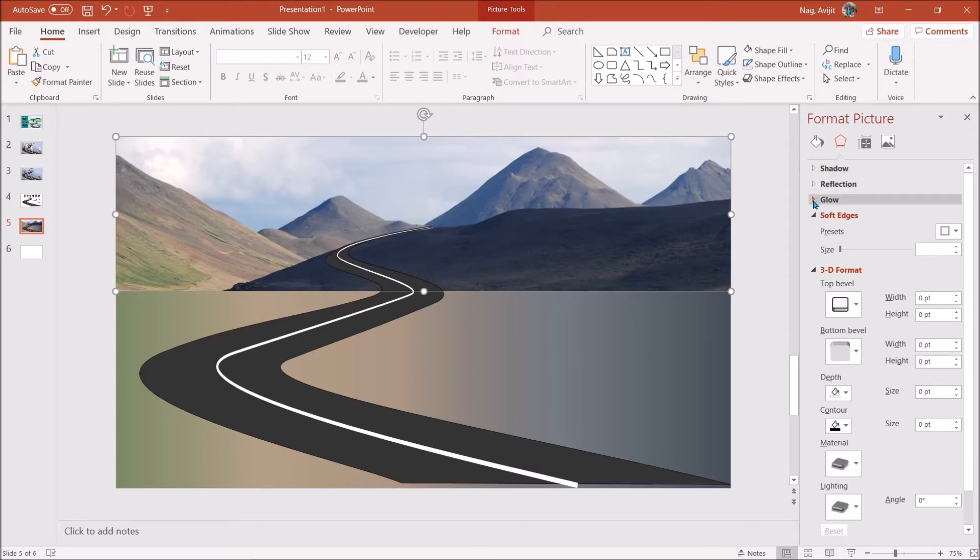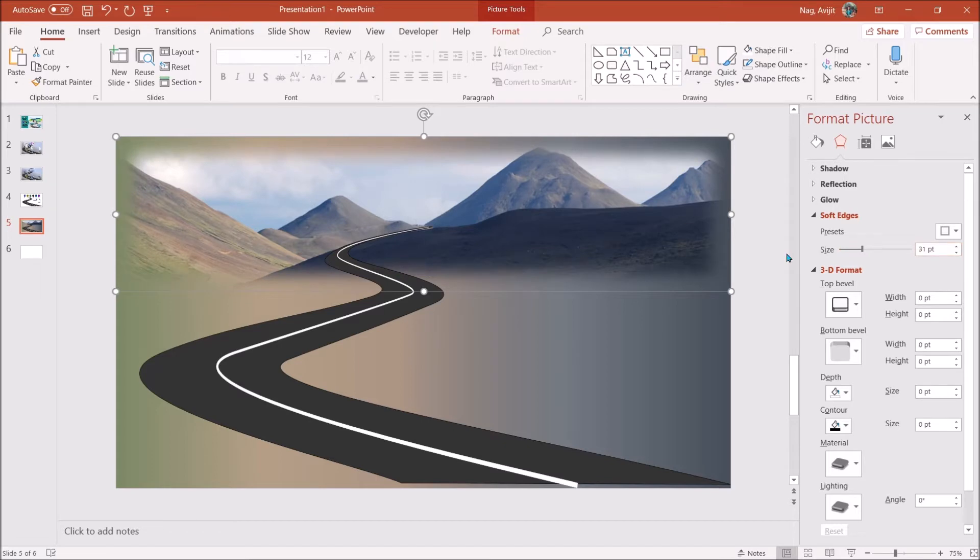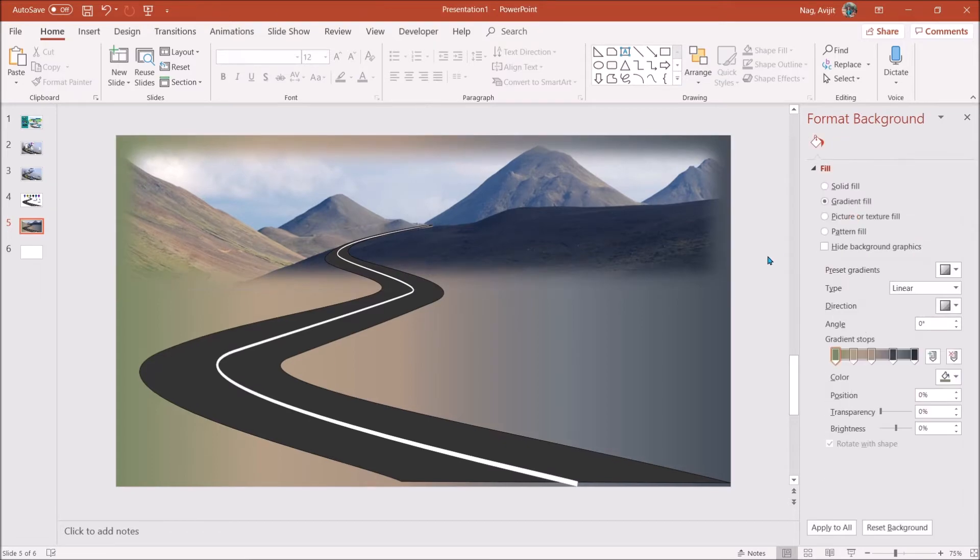Next, select the picture and increase the soft edges till the picture blends into the background. Beautiful. Now with our backdrop ready, let us now make our text placeholders.